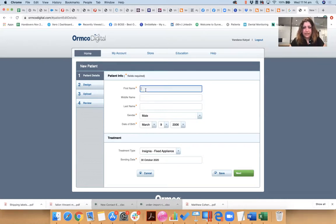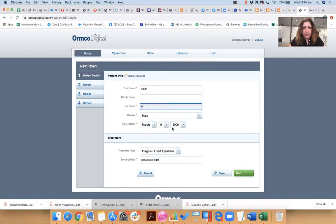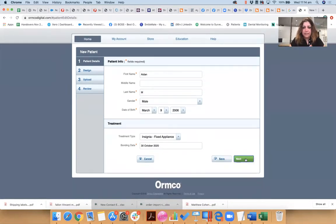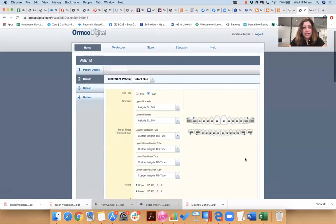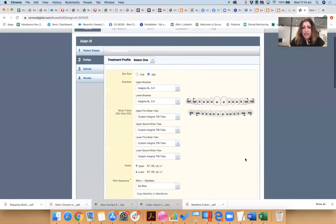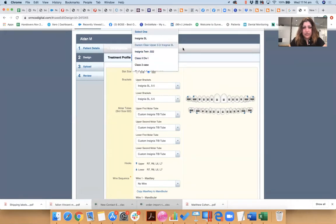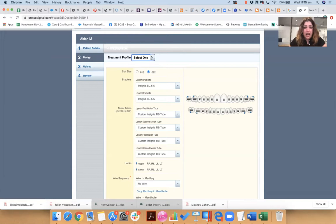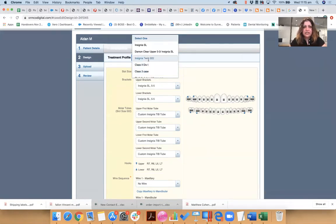So we have a patient here, okay. And this patient we're going to enter. So let's say the first name is Aiden and last name is something. And we are going to set a bonding date about five weeks apart. Now when you're designing your appliances, Insignia will ask you, hey, what kind of treatment profile you want to use.